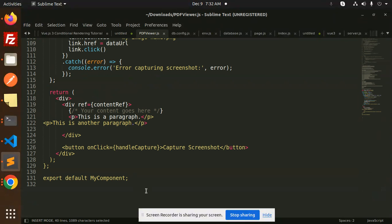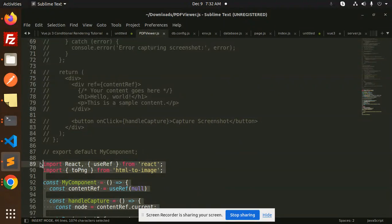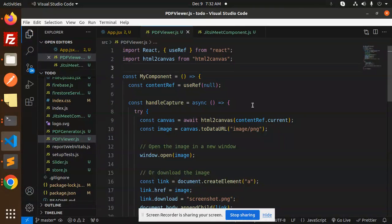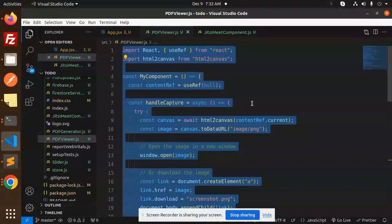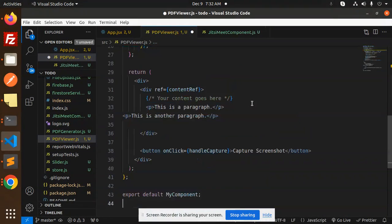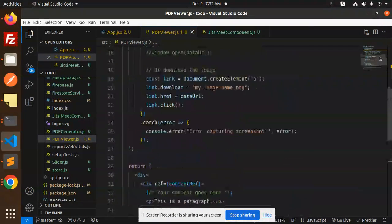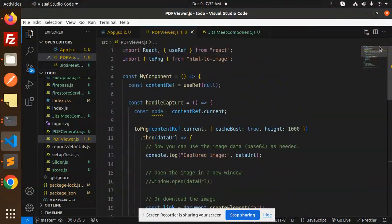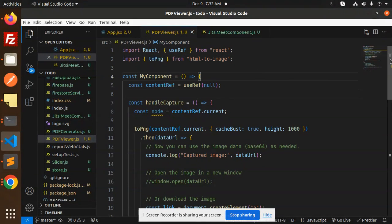So here we have the code for that one. Let me copy this code. Okay, so here we go with this one. So here we are doing the HTML to image part. Let's save this and run this.